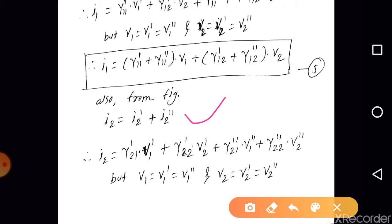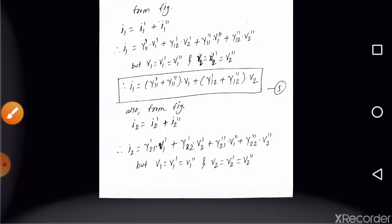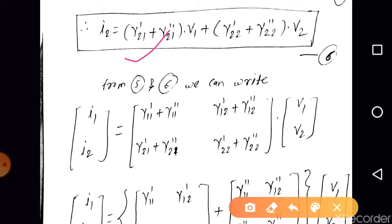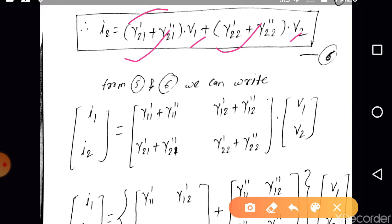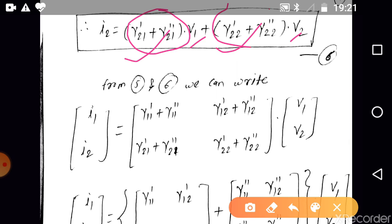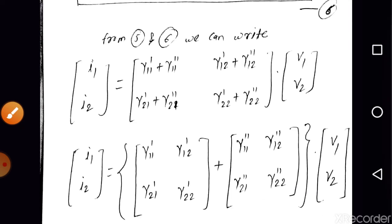Similarly, from the figure I2 = I2-dash + I2-double-dash. Replacing I2-dash with equation 2 and I2-double-dash with equation 4, and again using V1-dash = V1 and V2-dash = V2, we get: I2 = (Y21-dash + Y21-double-dash)·V1 + (Y22-dash + Y22-double-dash)·V2. So (Y21-dash + Y21-double-dash) is the Y21 parameter and (Y22-dash + Y22-double-dash) is the Y22 parameter of the overall two-port network.